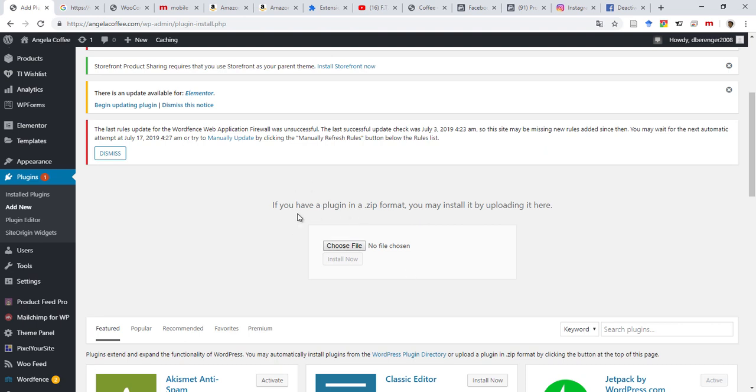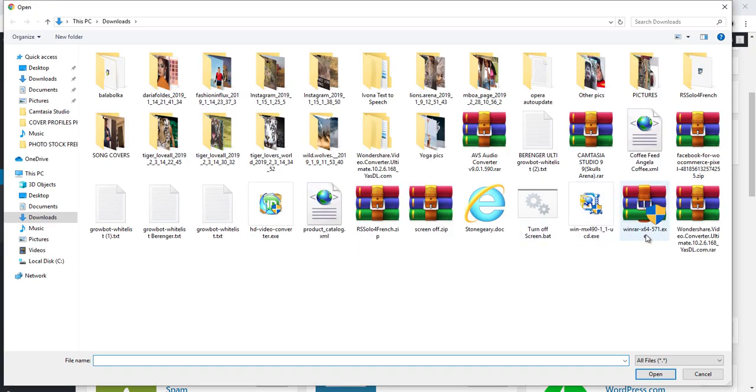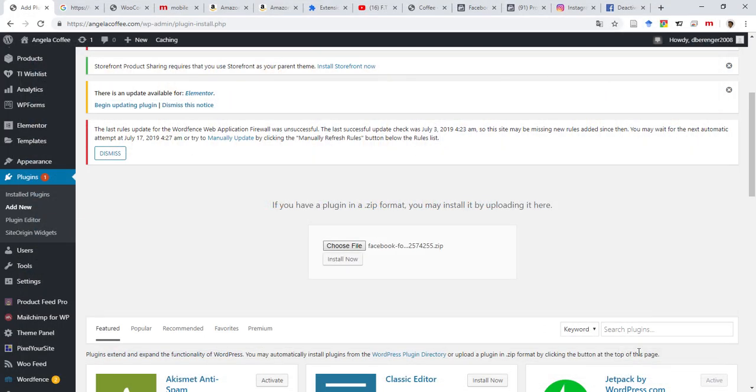You come down here. You will see if you have a plugin in a zip format, you may install it by uploading it here. So you can just go on your downloaded plugin, drag it and put it here, or you can just choose file, come in here, select the downloaded file, and then you click on Open, and then you Install Now.